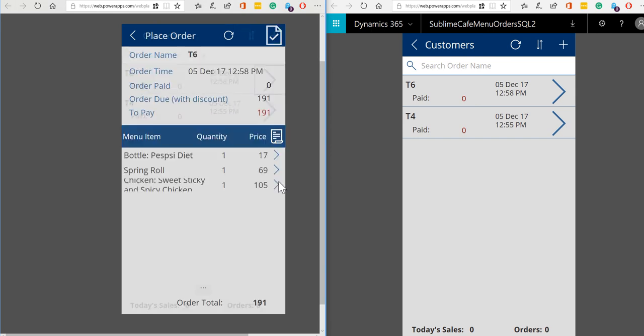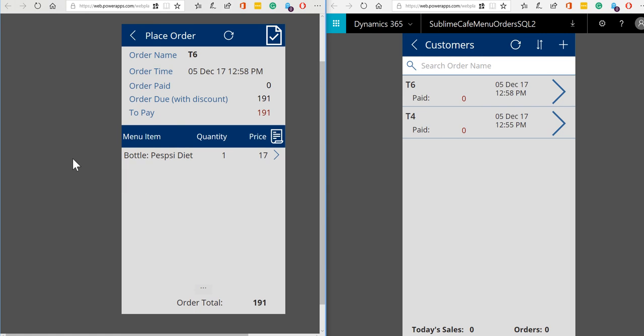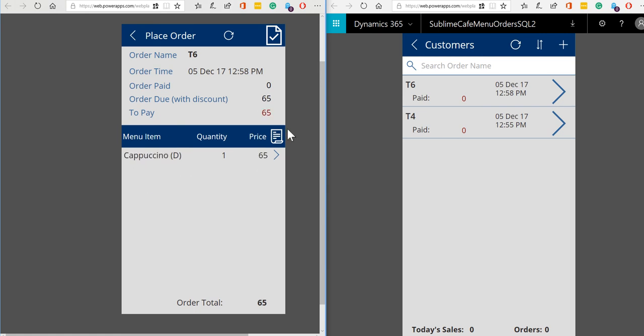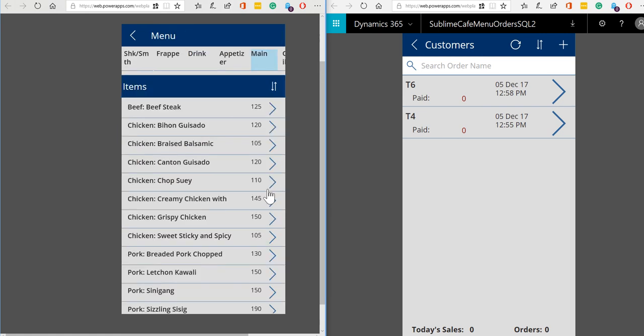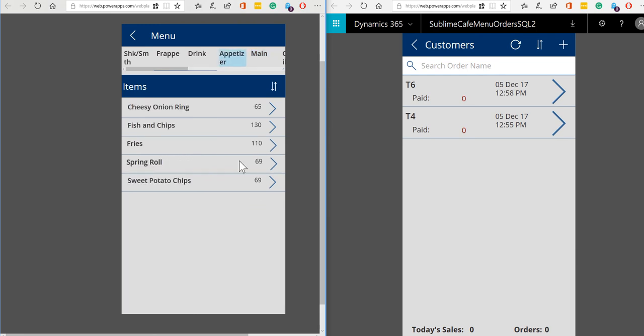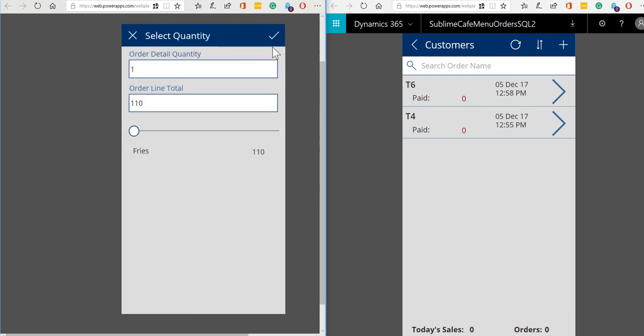So let's go in and we'll add an appetizer for table six. Now we're going to have some fries.